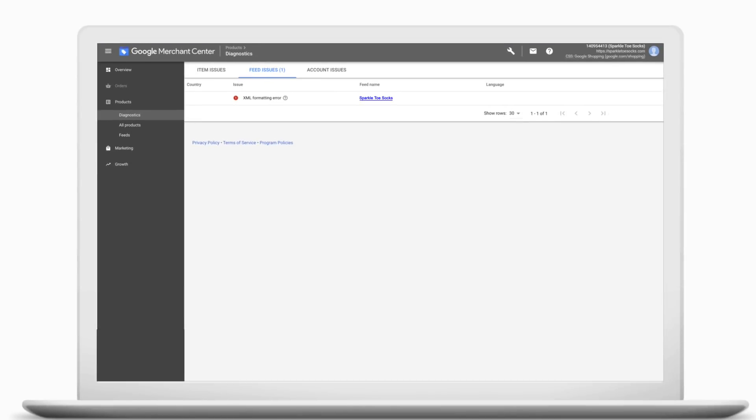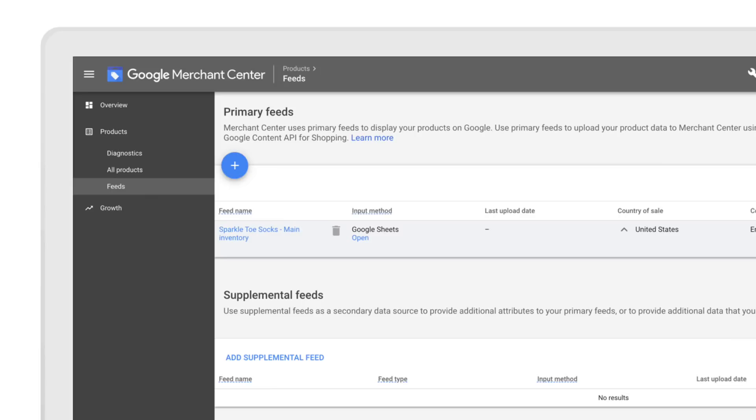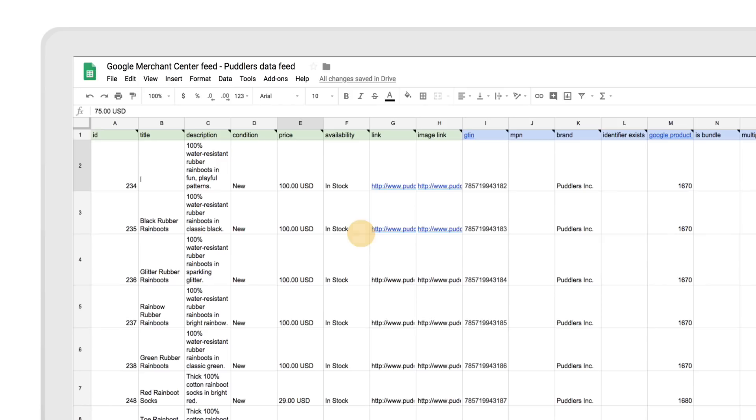You may see errors if your data feed contains unrecognized or invalid attributes or is missing required attributes. Double-check that you've filled out all of the required fields in your data feed to resolve these errors.